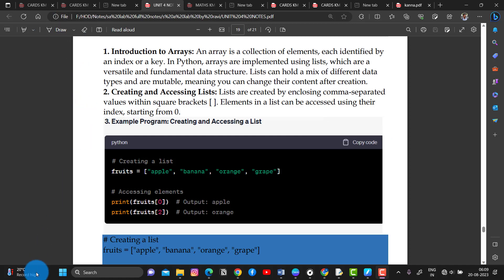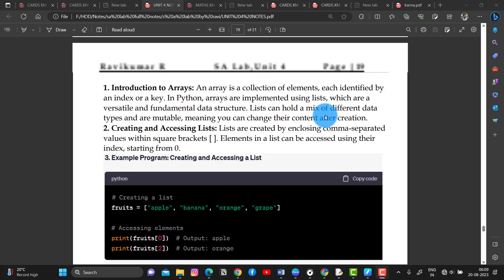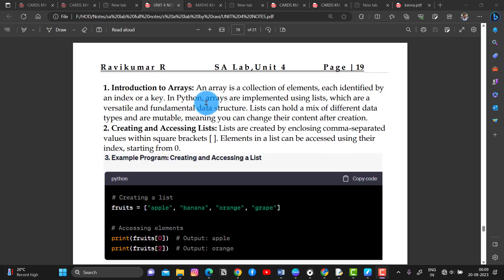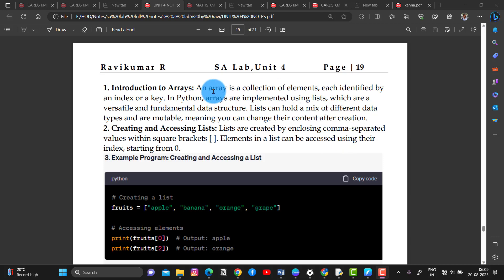The last important thing is Arrays. So, what is meant by Arrays? Arrays is a collection of elements, each identified by an index or a key.